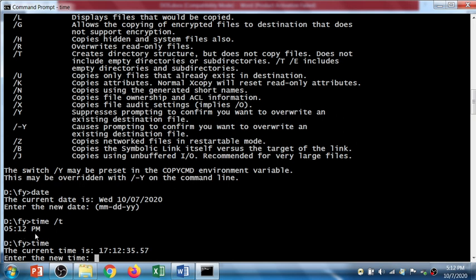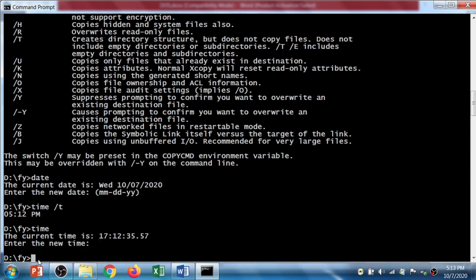If I use slash t it gives me the time in 12-hour format, but if you use without slash t it gives me the time in 24-hour format with hours, minutes, seconds, and nanoseconds format, and it asks me to enter the new time. I don't want to set the time, so I'll just simply press enter.